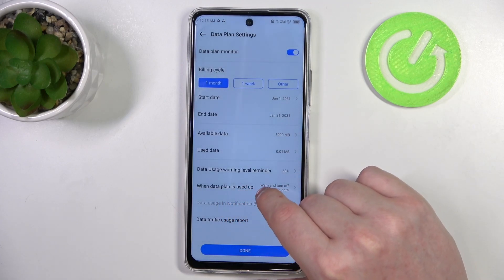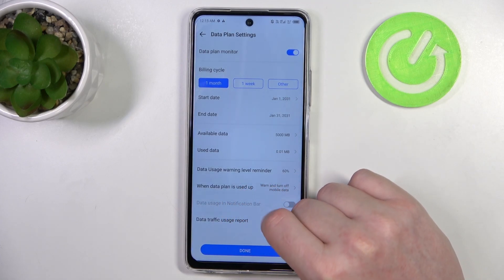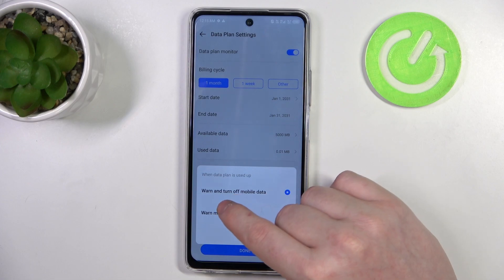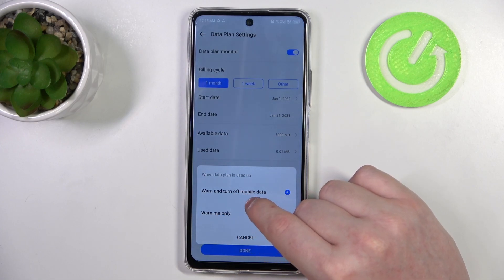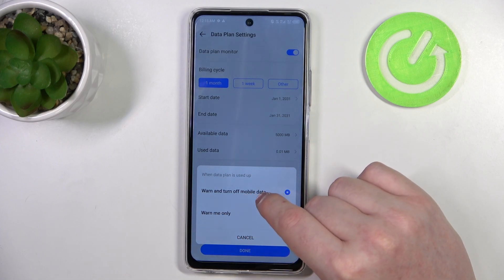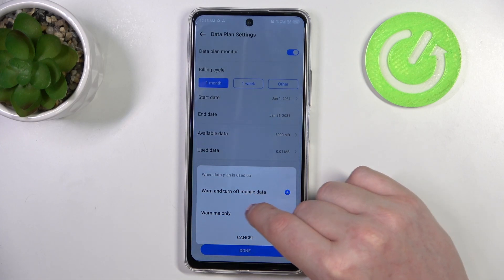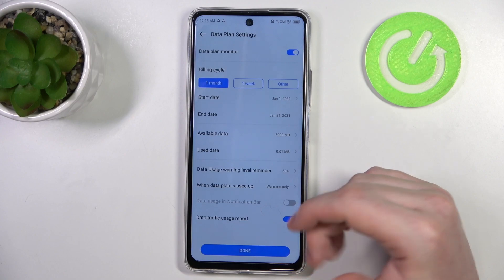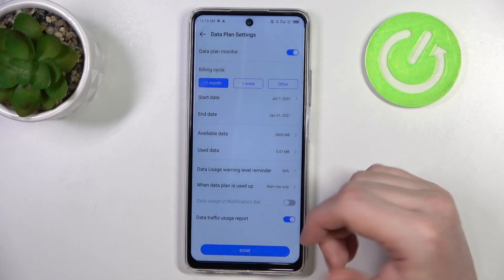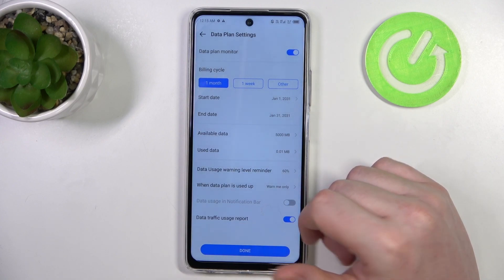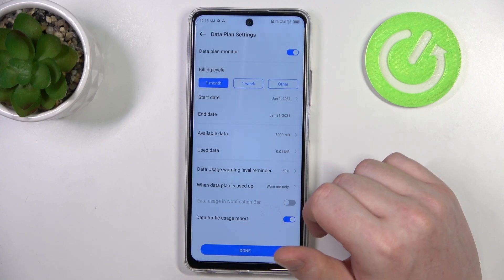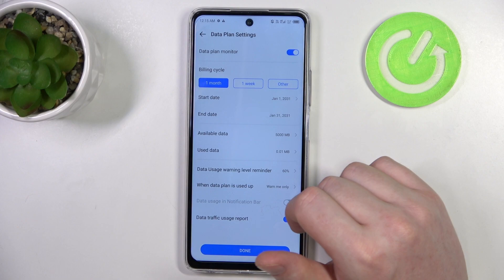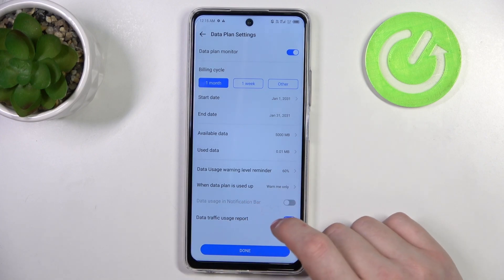When the data plan is used up, you can either receive a warning and have mobile data turn off automatically, or receive only a warning and do not disable your mobile data.